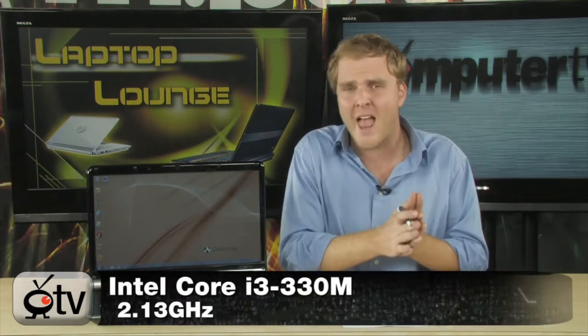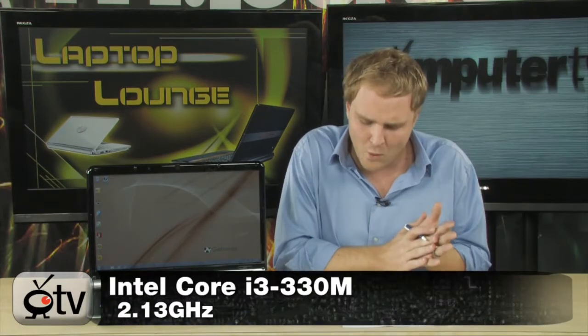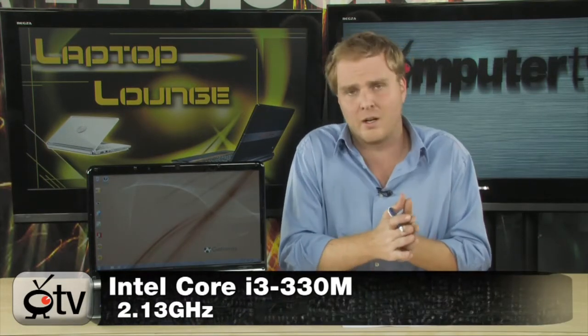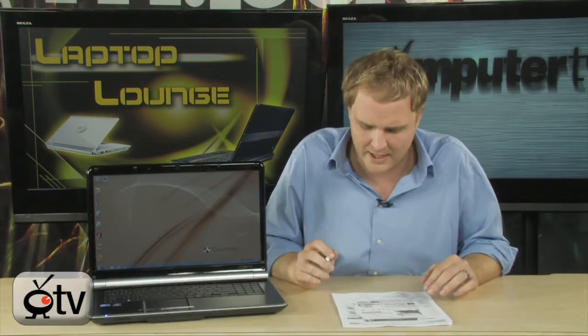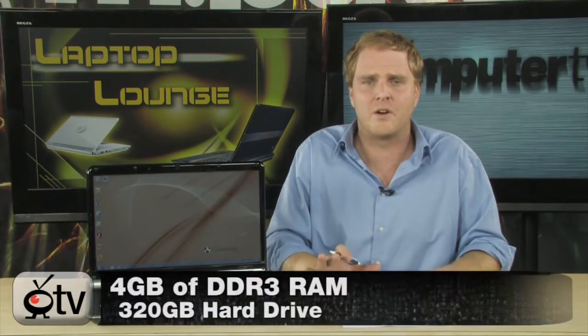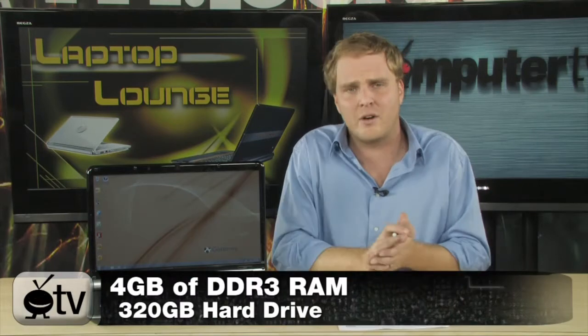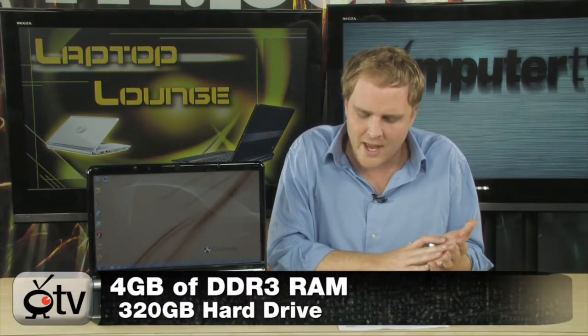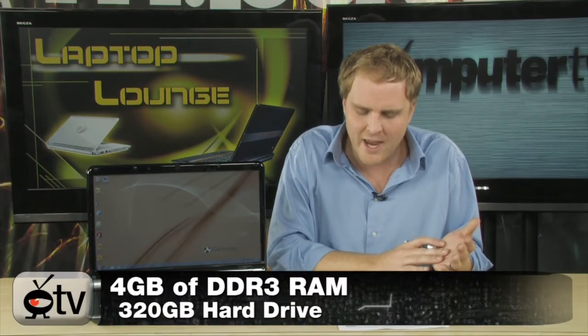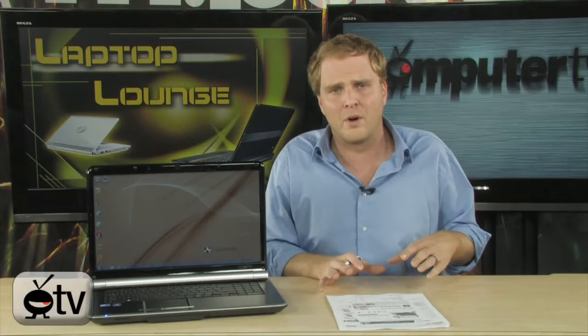It's a Core i3, it's a 330M, 2.13 GHz, preloaded Windows 7 Home Premium 64-bit edition, 4GB of DDR3 RAM, 320GB hard drive. It does have a dual-layer DVD drive on board as well, DVD burner, B, G, and N wireless, so you'll be able to use the latest and fastest wireless devices. And it all weighs just 7.4 pounds.